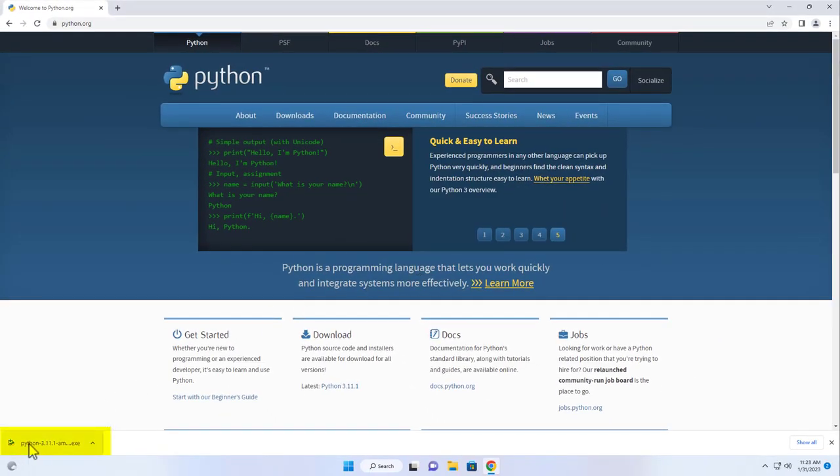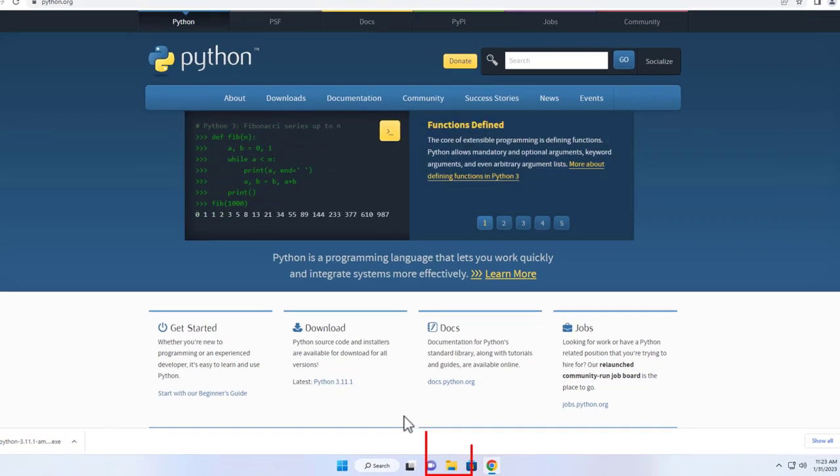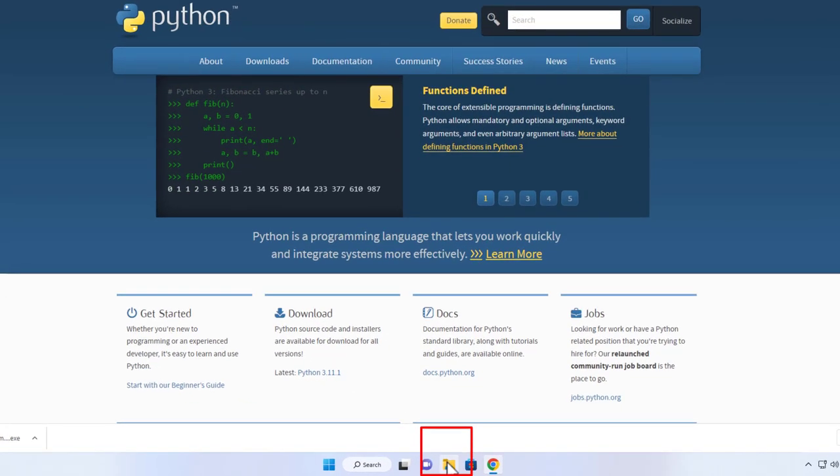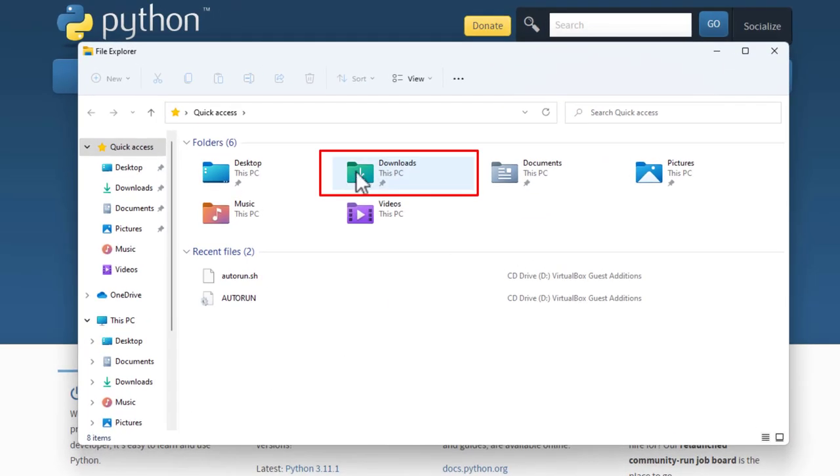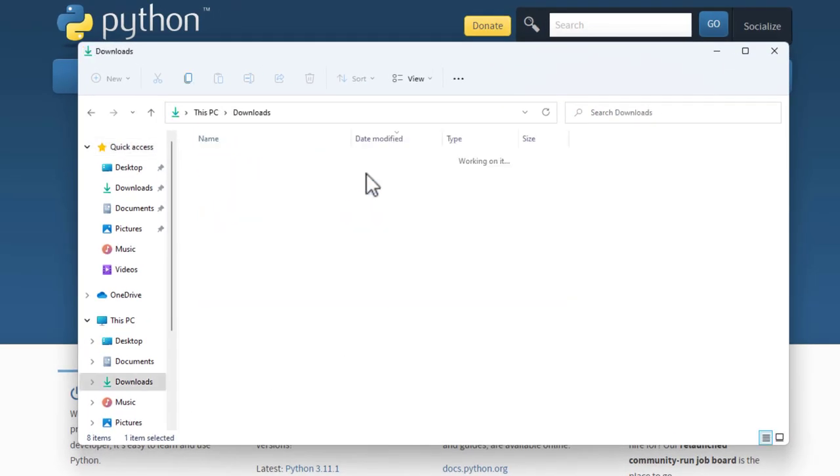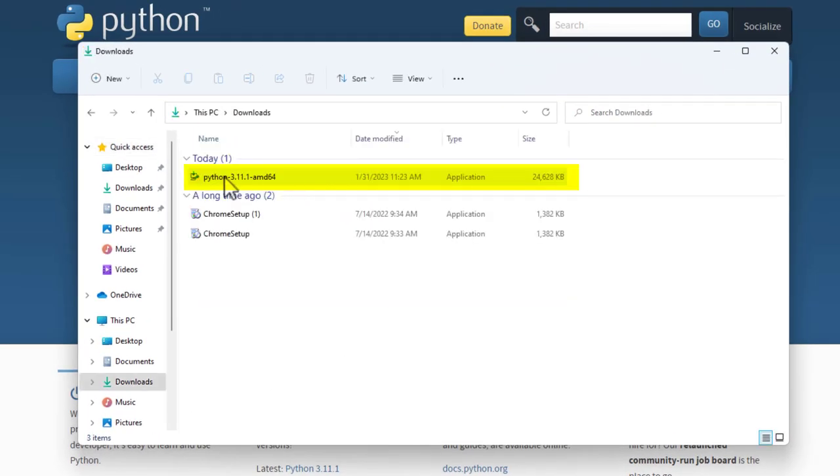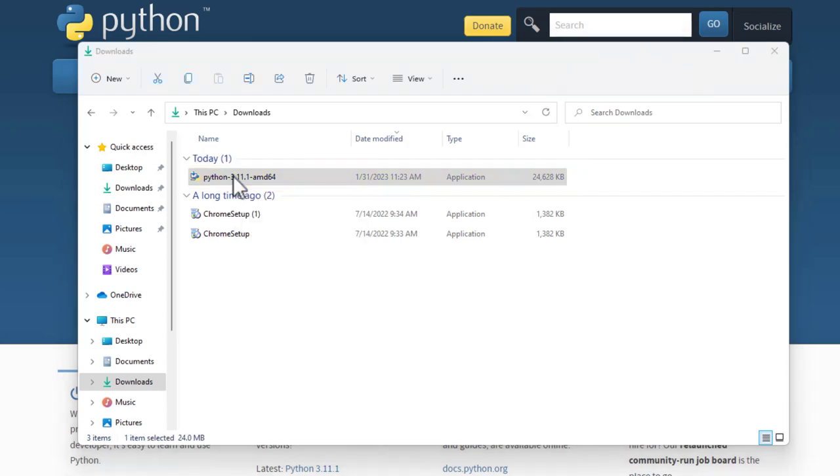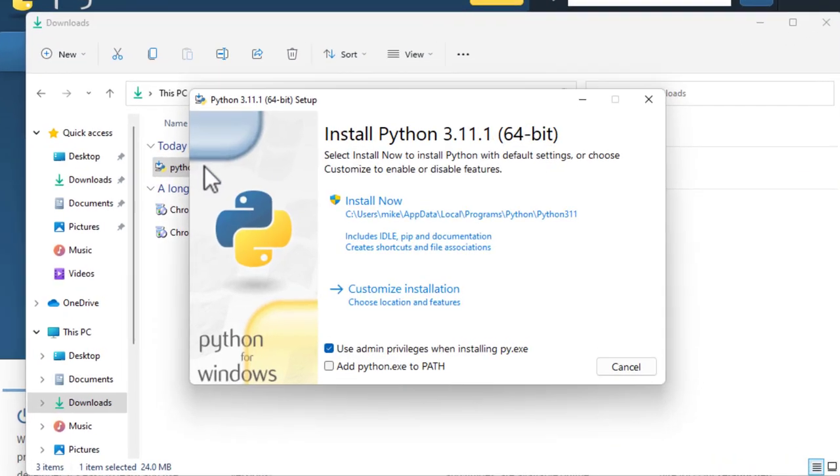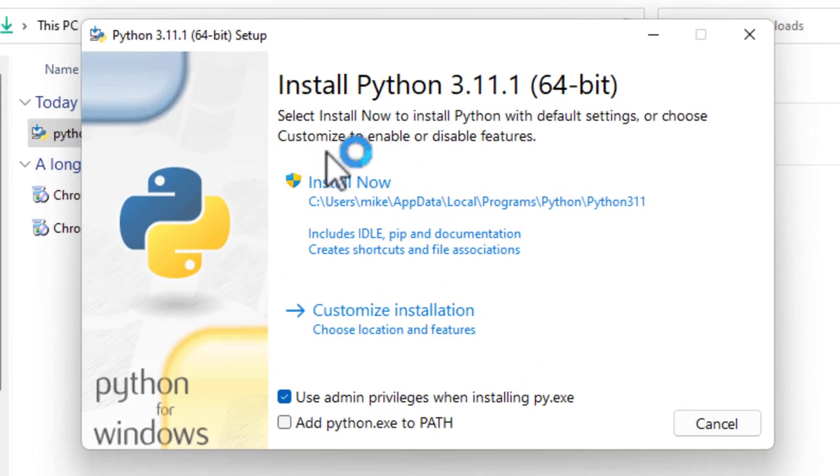Now, of course, you can run it from right here, but you may be using a different browser. So I'm going to go to the File Explorer, go to the Downloads directory. And here it is. I'm going to click on it, and up it will come.